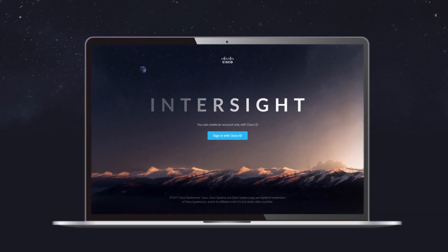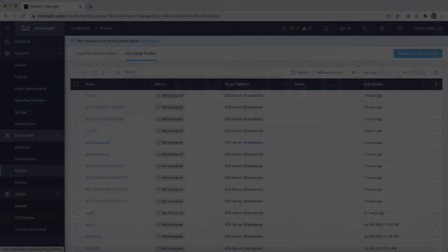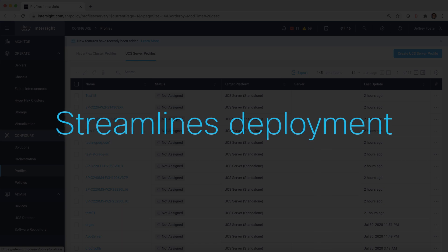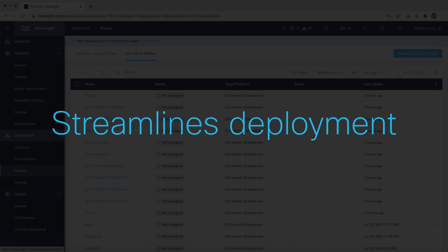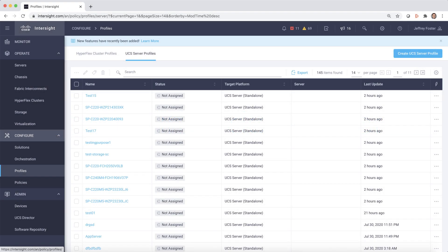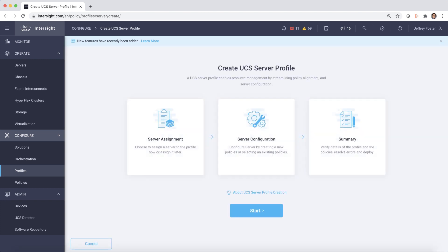First, let's take a closer look at how Intersight streamlines deployment across your infrastructure. Here we can see all our server-defined profiles. We can create a profile by selecting Create UCS Server Profile. A wizard guides us through the process.